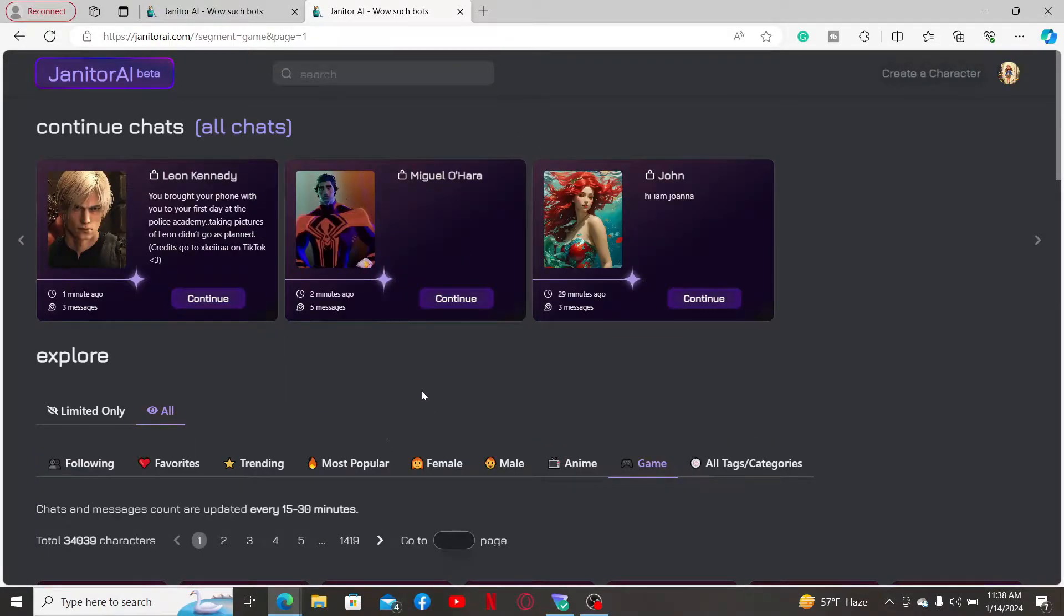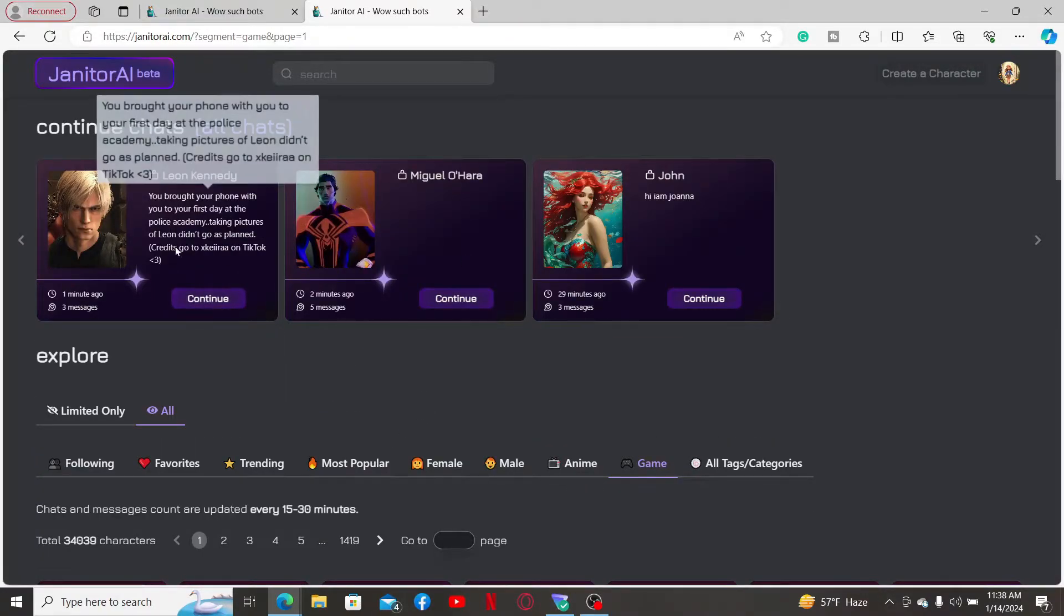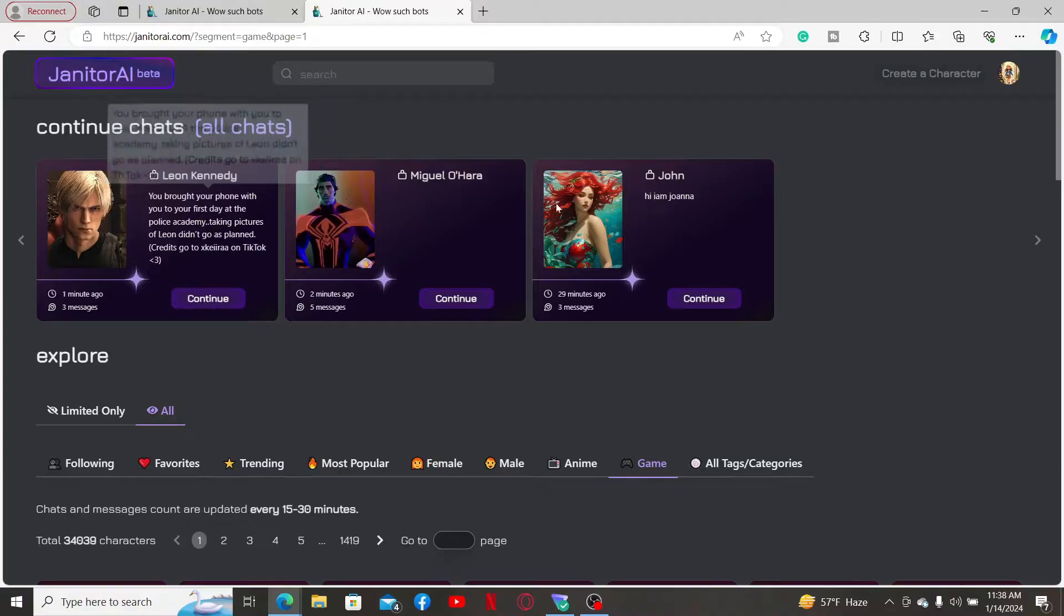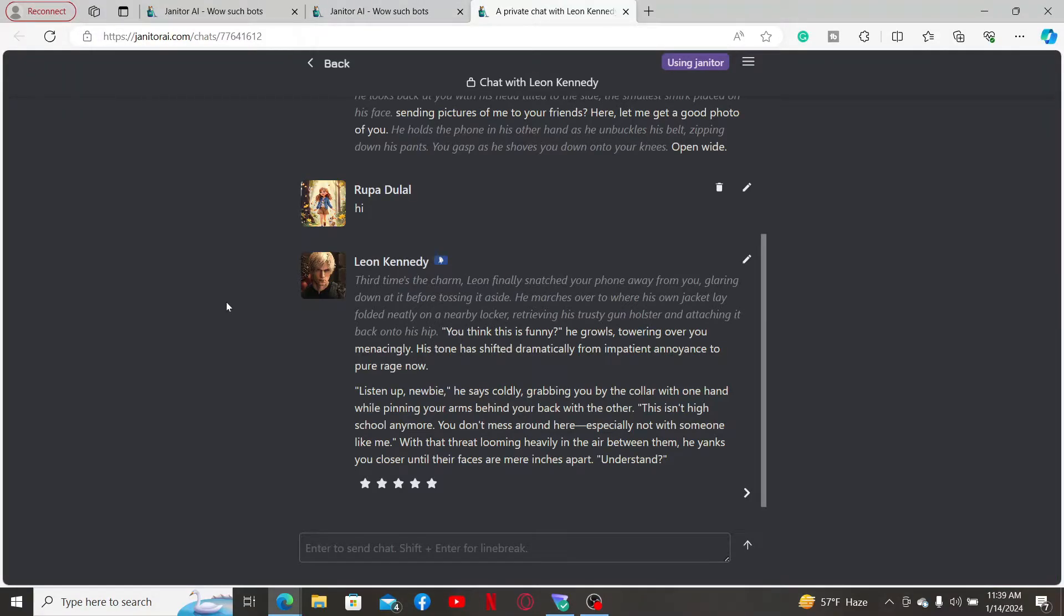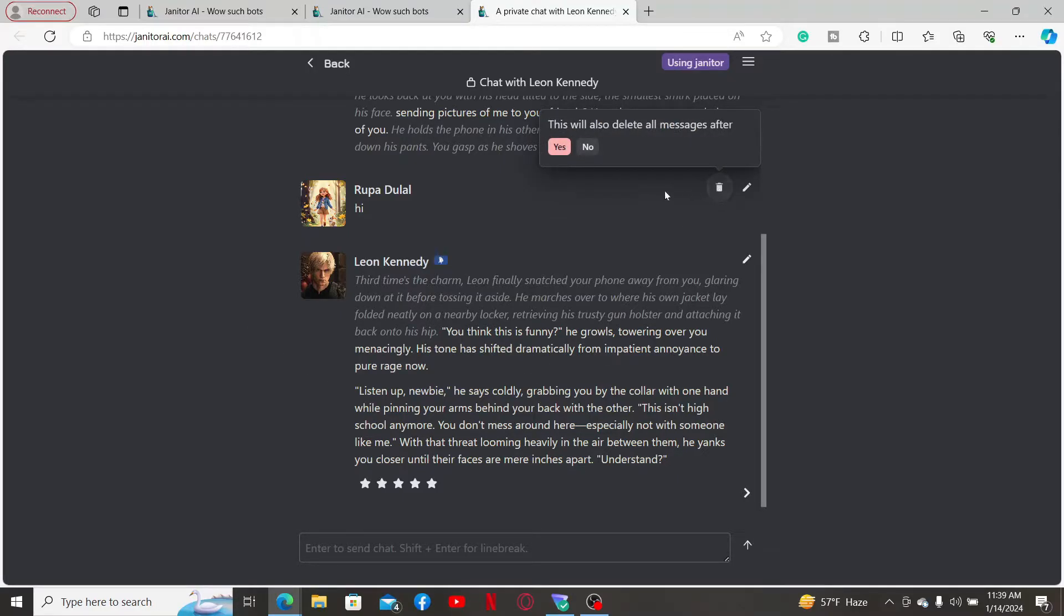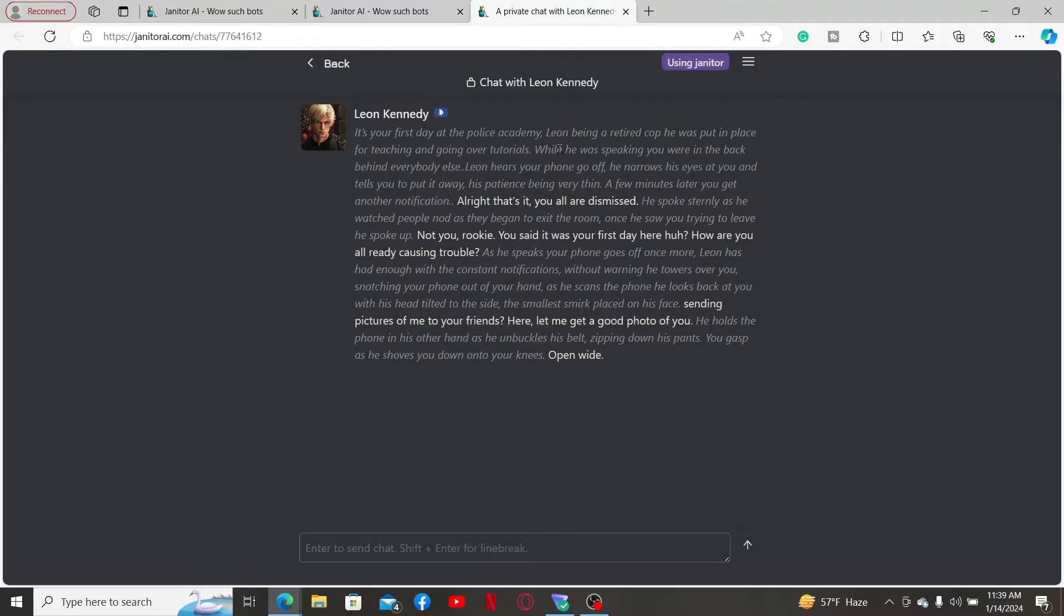Once you're inside the main home page, select a conversation with the character and click continue. You will then end up in the chat room. To delete an individual message, click on the trash can icon right next to the message and click on yes. You will then be able to delete that individual message.